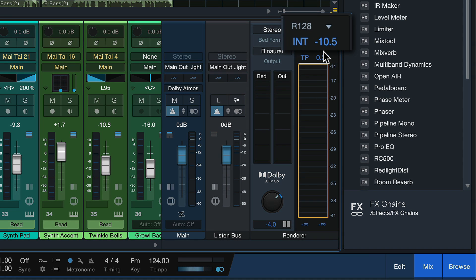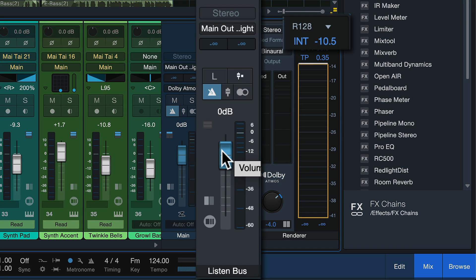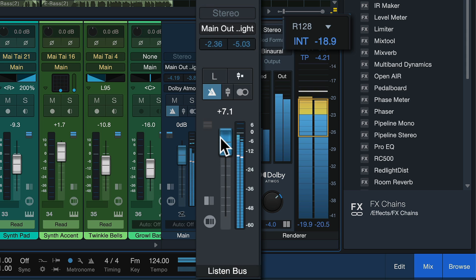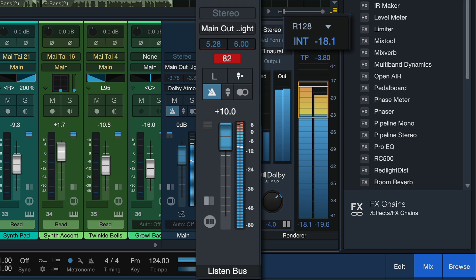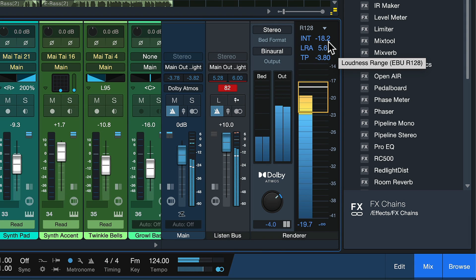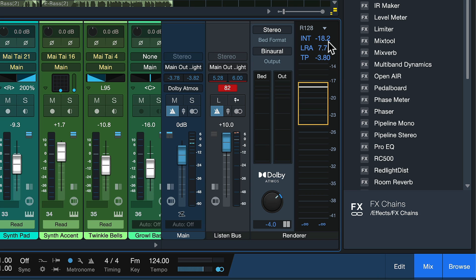So watch the LUFS for example here on the master output and see that it doesn't change even though the listening volume increases. Right, we're still hitting minus 18 dB and we have like 10 dB more listening volume available, which is plenty.